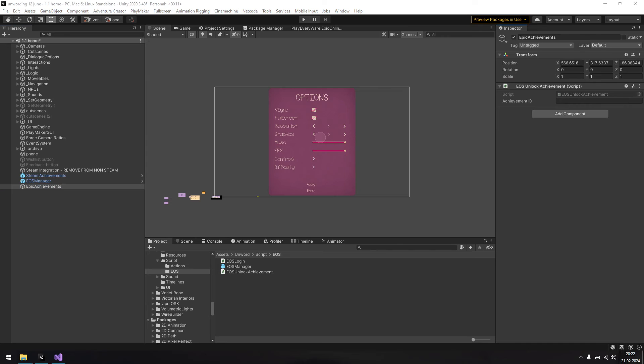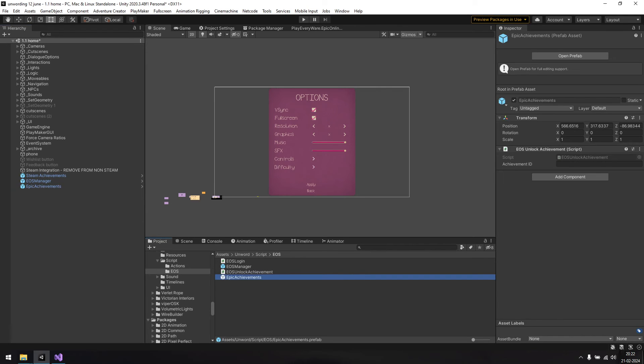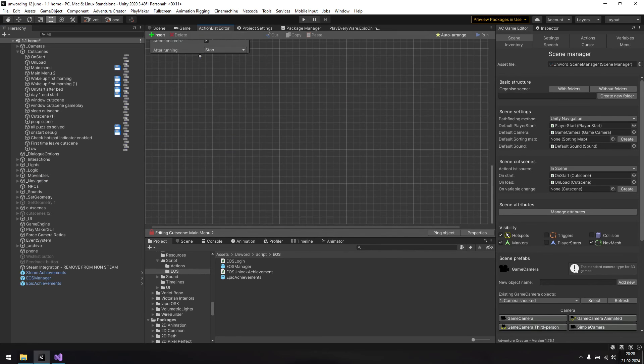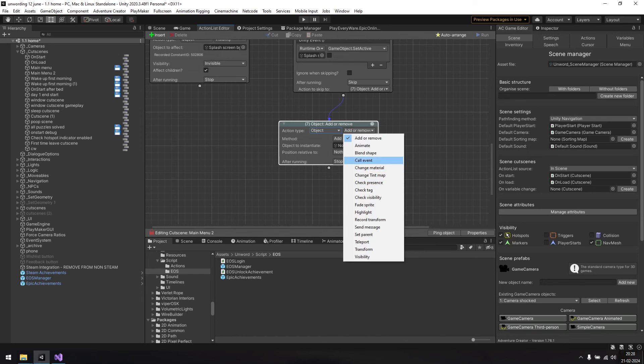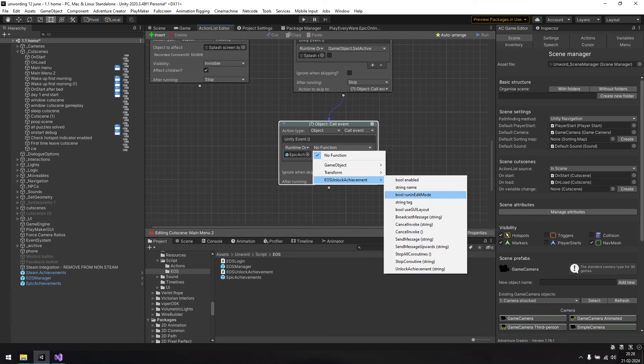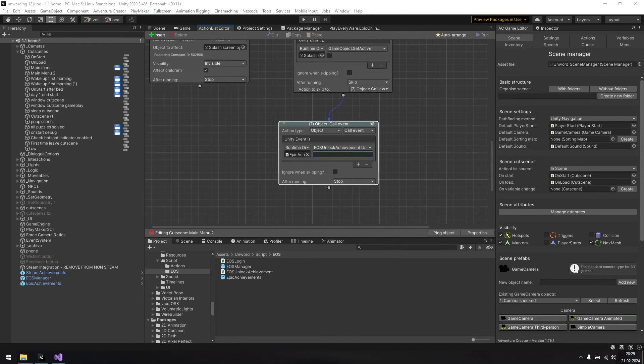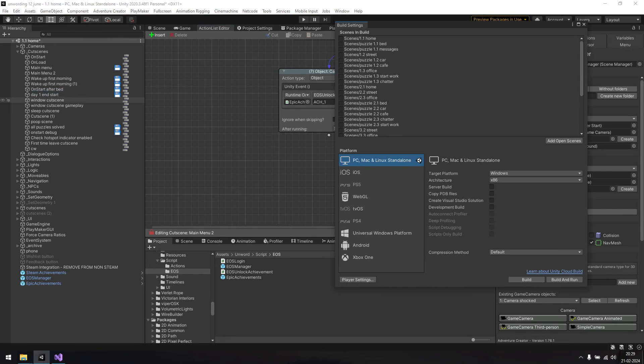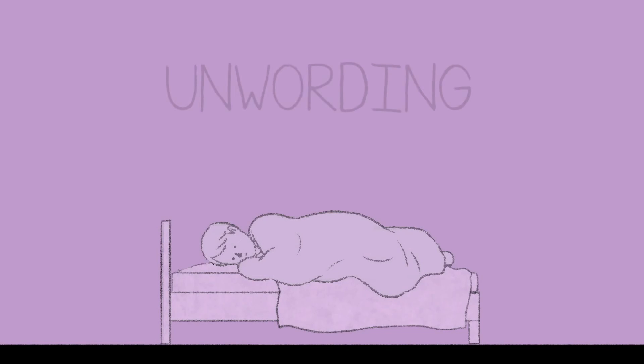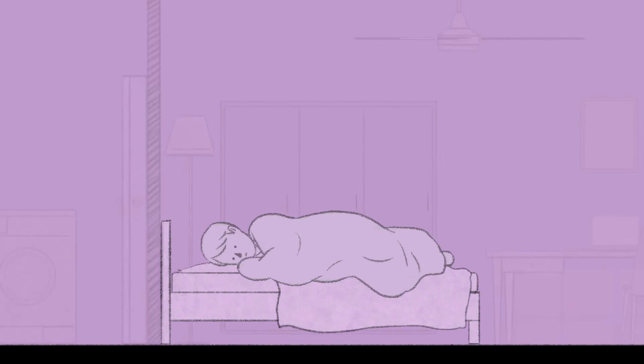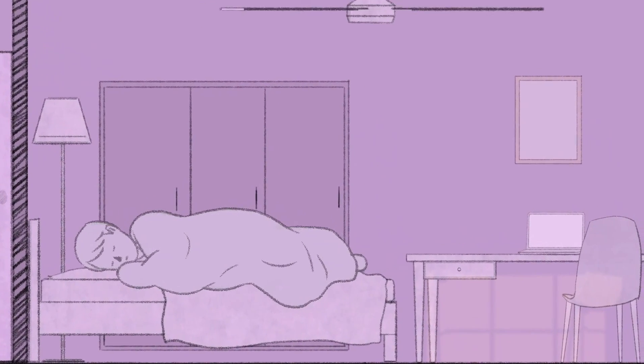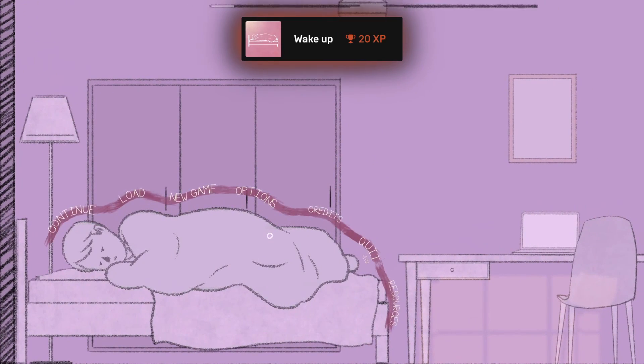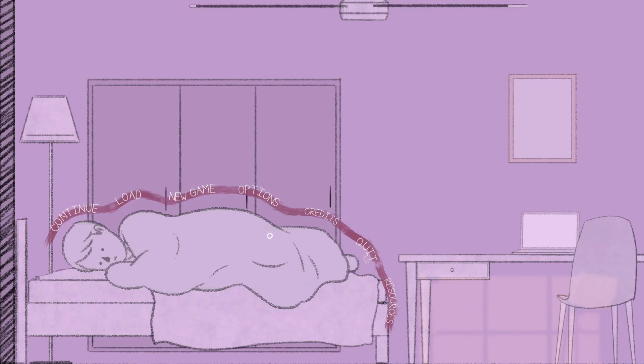You'll also need to create a prefab so that you can add it to every scene that has achievements. So go ahead and do that first. Then go to your action list, add an object call event action at the point you need the achievement unlocked. For this test, I'm just going to add it here after the main menu opens. Type in the name of the achievement as stored in your achievements page on the dev portal. Now go ahead and build to give it a try. And it works, the achievement is unlocked.